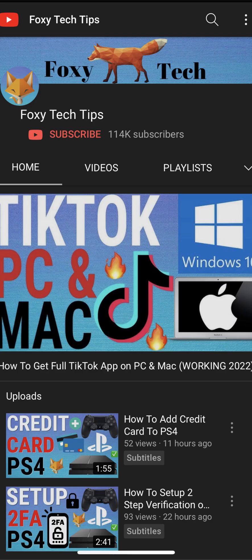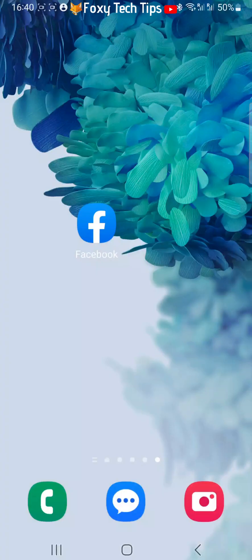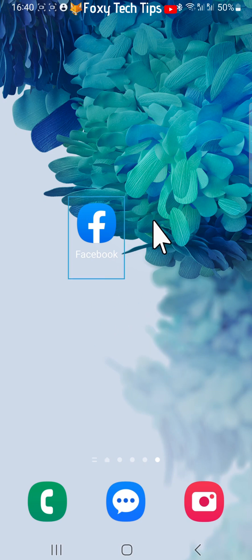Welcome to a Foxy Tech Tips tutorial on blocking people on Facebook. If you find this tutorial helpful, please consider subscribing to my channel and liking the video. I will be showing you how to do this on the Facebook app, but it will be pretty similar on desktop too.